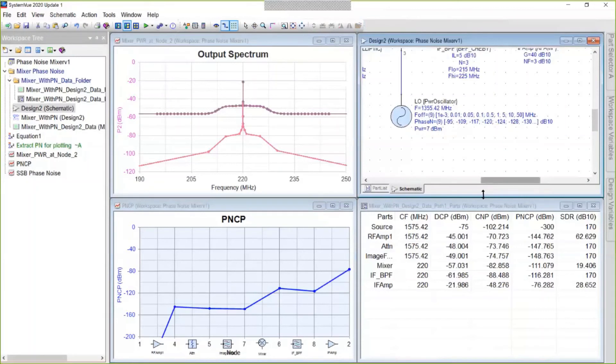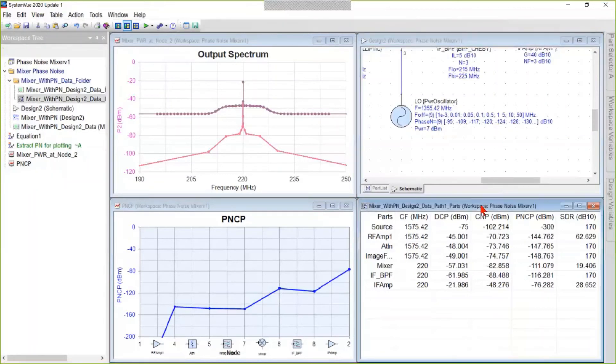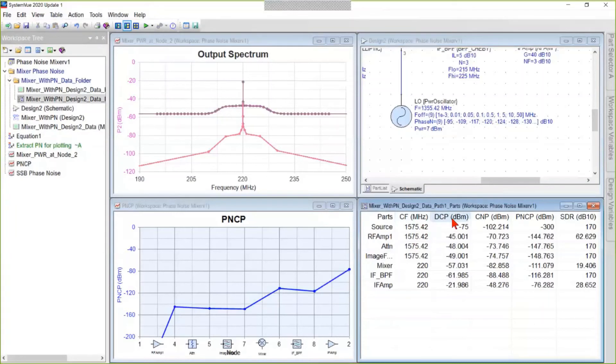Finally, we have a table here of several different measurements: channel frequency, desired channel power, channel noise power, phase noise channel power, and stage dynamic range.